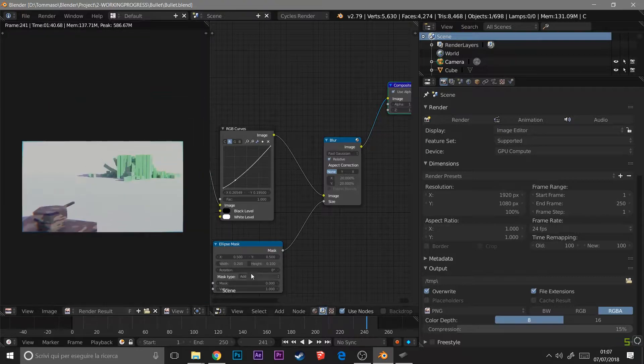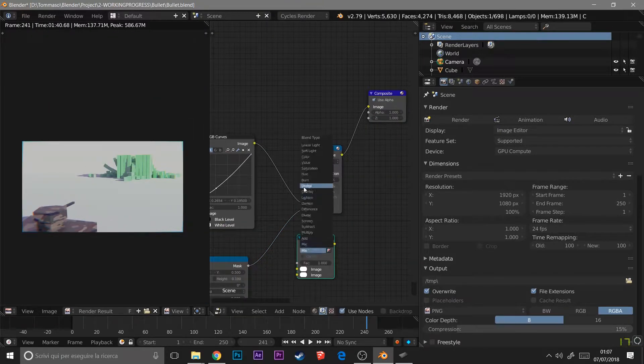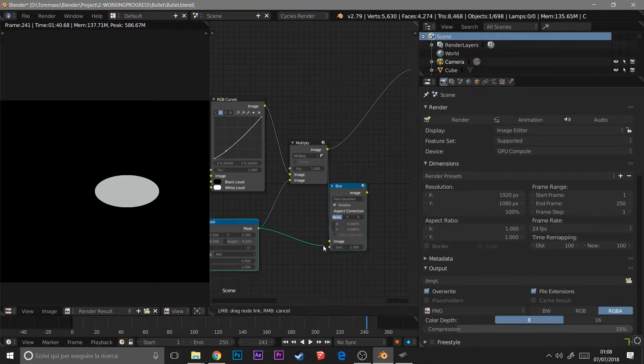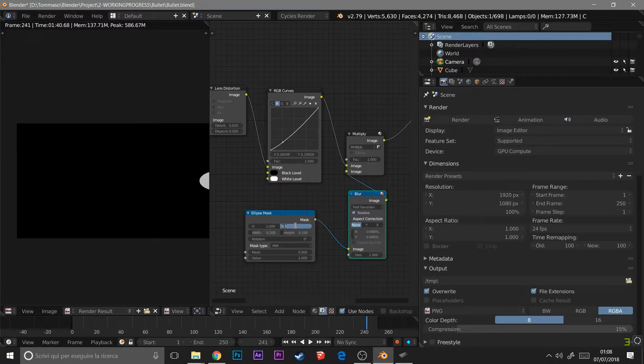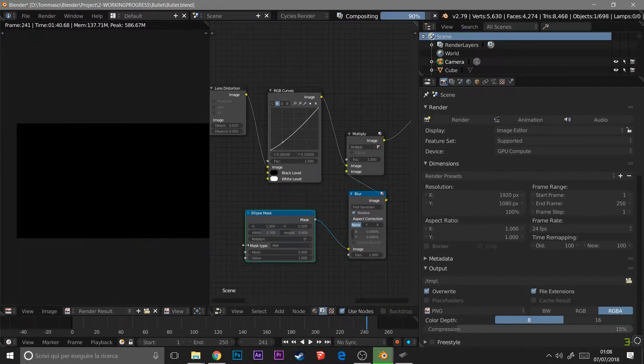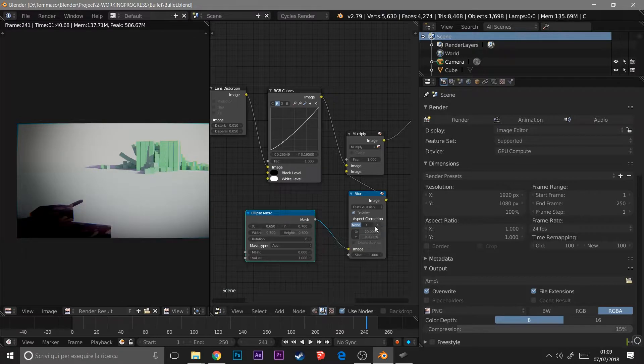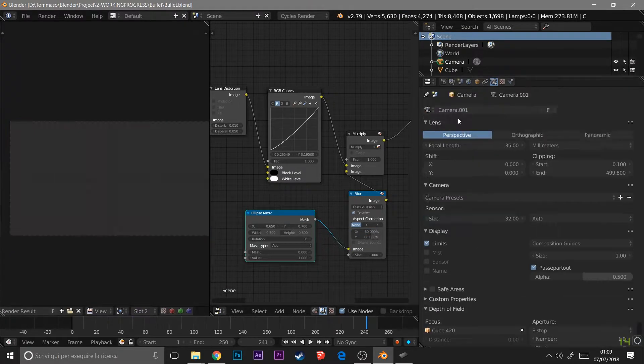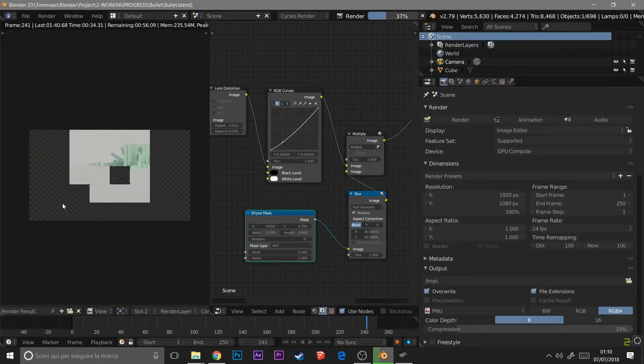So I hope you enjoyed it. Now it's only the composition part. I found out that I really like composition in Blender. I found it funny because yeah, it's cool.